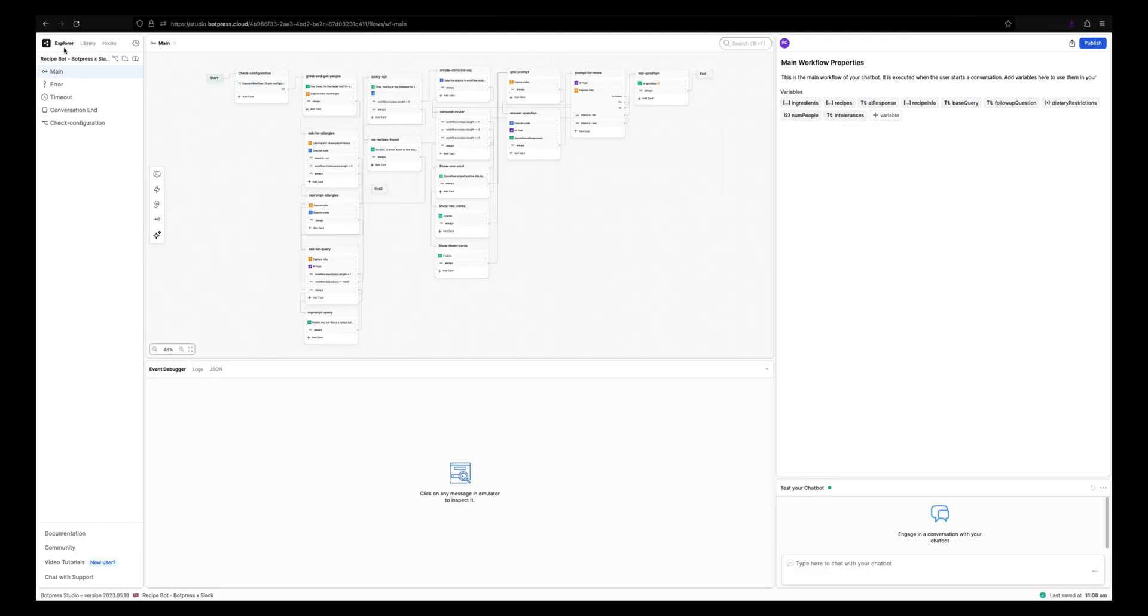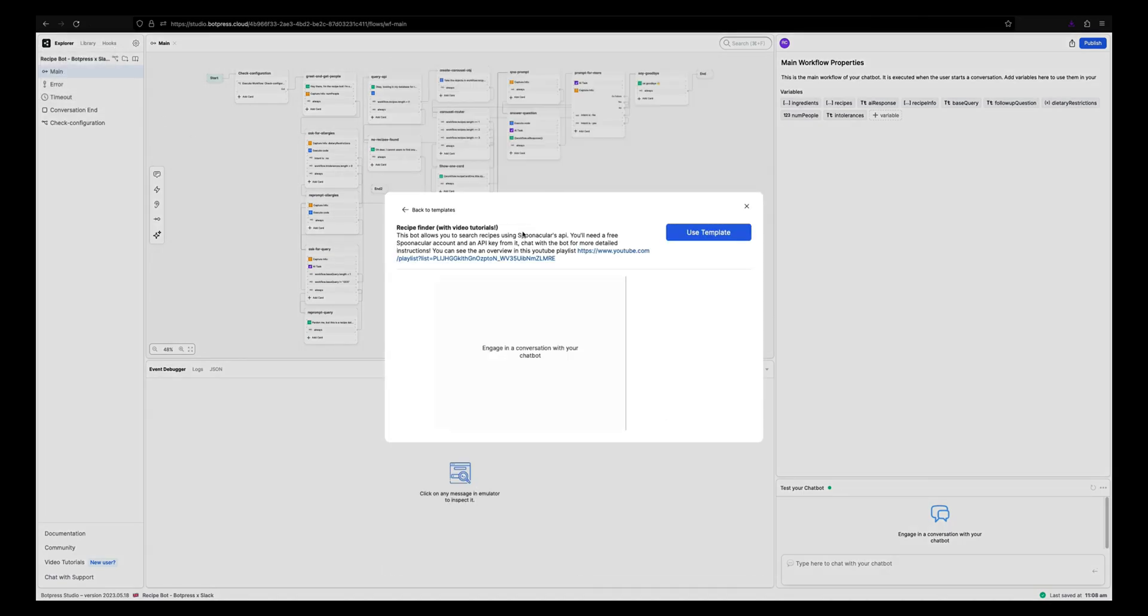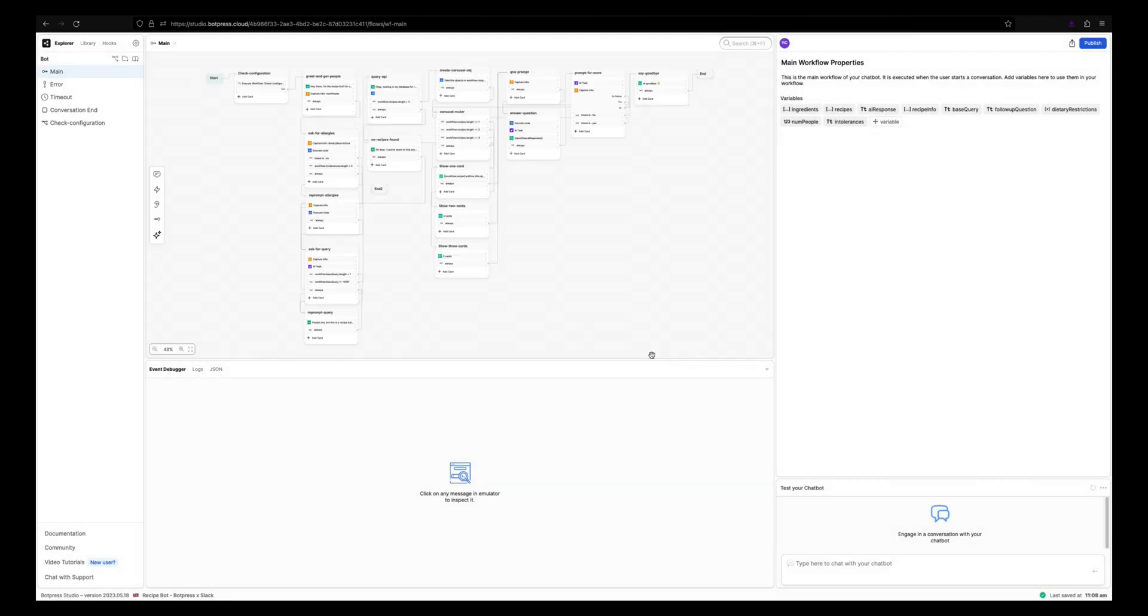Let's start with the recipe bot template. You can click on the i button for the complete playlist on building this recipe bot.